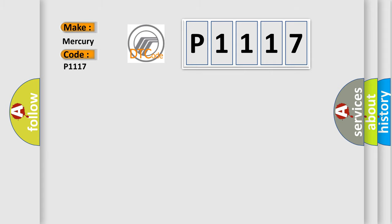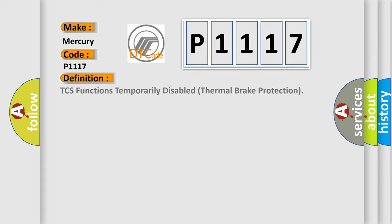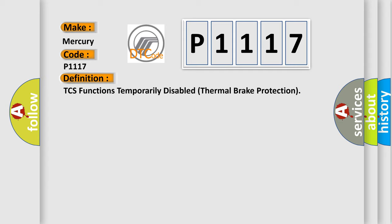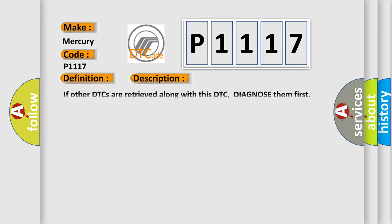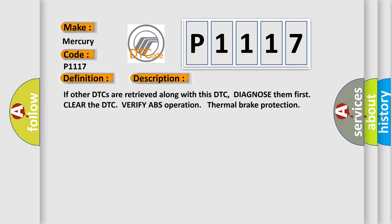The basic definition is: TCS functions temporarily disabled thermal brake protection. And now this is a short description of this DTC code. If other DTCs are retrieved along with this DTC, diagnose them first, clear the DTC, verify ABS operation thermal brake protection.